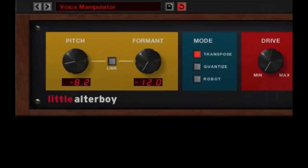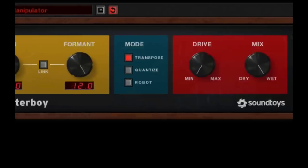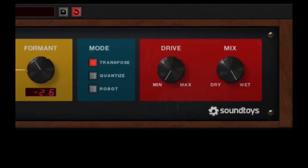Little Alterboy features pitch and formant shifting, the popular pitch quantizing hard tune effect, pitch-locked robot voice, gender and age effects, and much, much more. It also includes one of the classic tube saturation models from Decapitator to add warmth or edge to your new vocal creation.